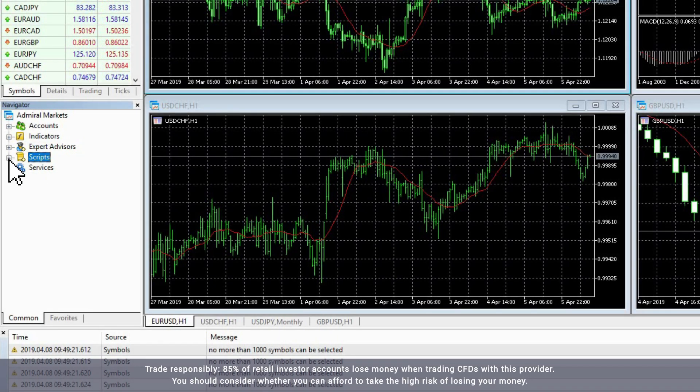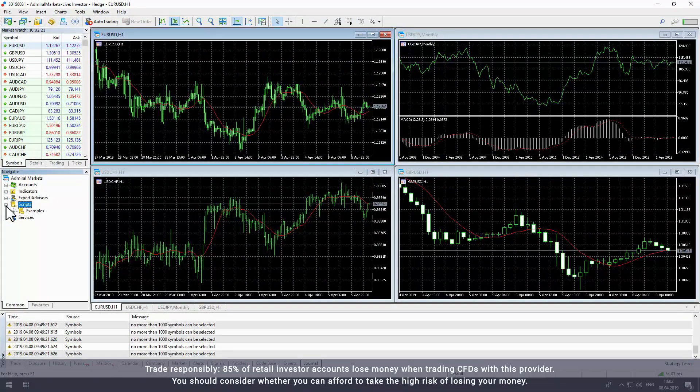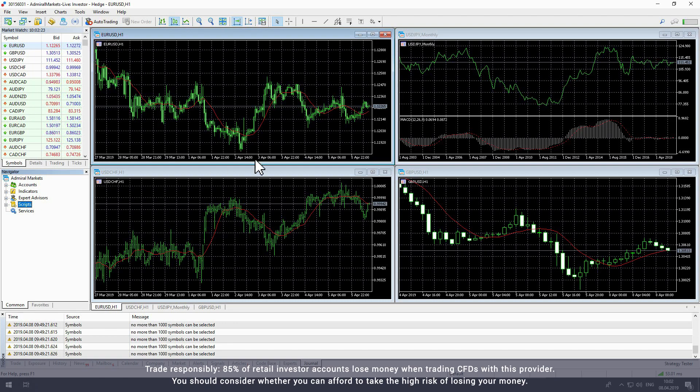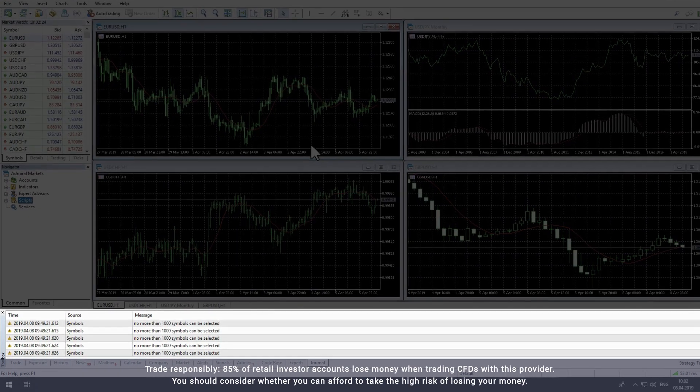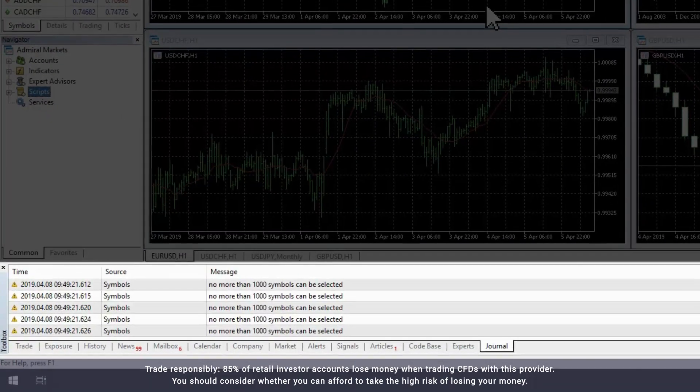The final item is Scripts, where you can manage scripts to perform custom functions. The Toolbox is the window at the bottom of the MetaTrader platform window.